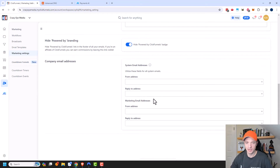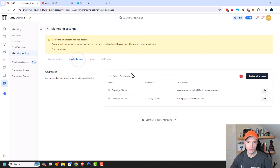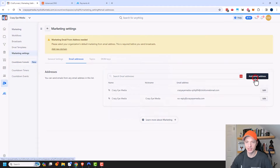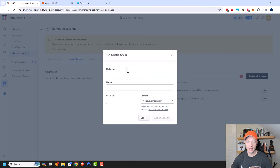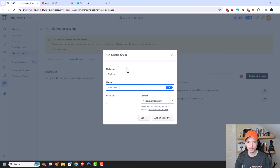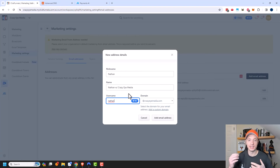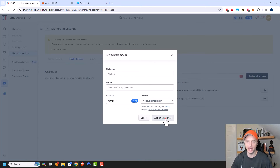Then we have our company email addresses. For now, we're going to go ahead and click Save, and then come over to Email Addresses up here at the top and add in our company email address. I'll do Add Email Address right here. This will be my nickname for the email address — I'm just going to say Nathan, but you could call it 'main' or 'support' or something like that. The name will be what shows up in people's inbox when I send the email, so 'Nathan with Crazy Eye Media.' And my username I'm just going to put in as Nathan, so my nathan@crazyeyemedia.com email address will be the main one I'm sending from.